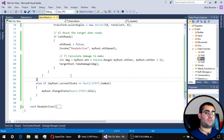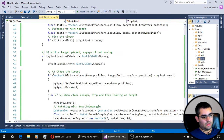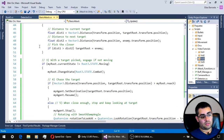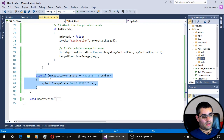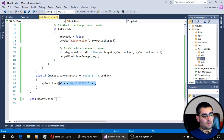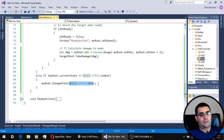The last thing we need to handle is returning to the idle state when there are no targets. In the conditional that checks if there is at least one enemy in our enemy list — if there are no enemies and our current state is the combat state — we go ahead and reset the state of the unit back to the idle state.